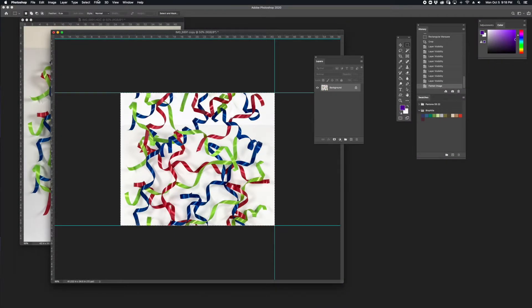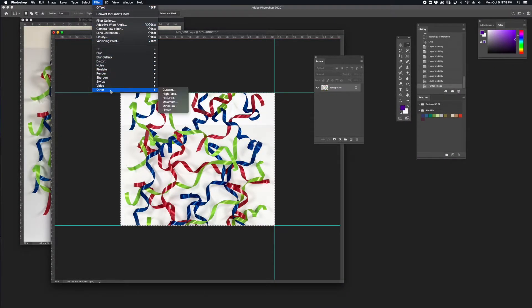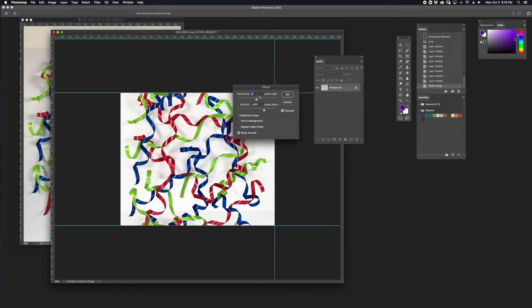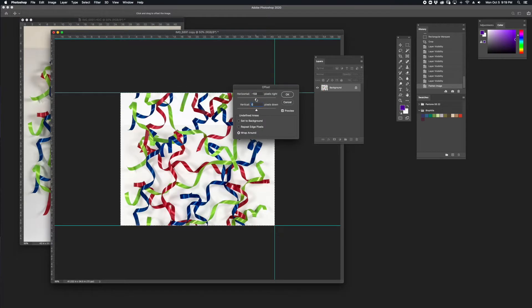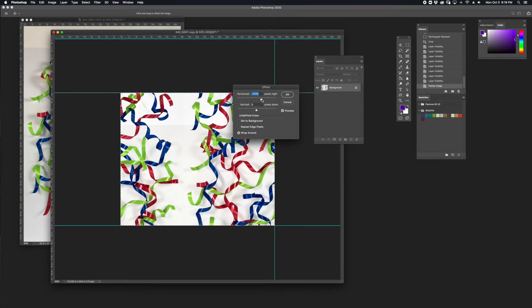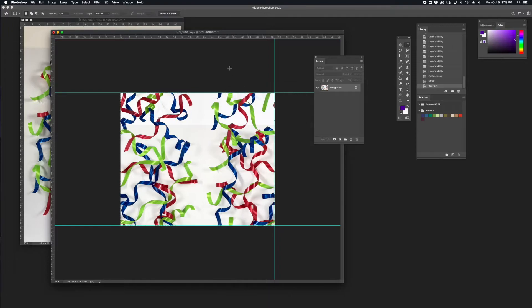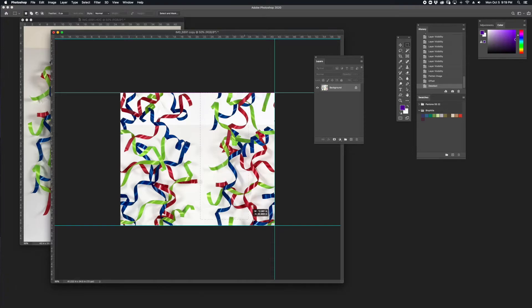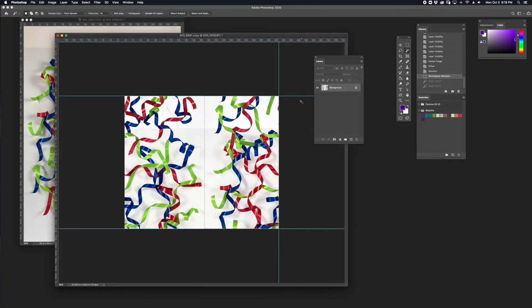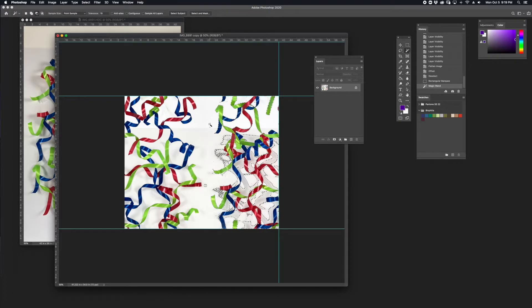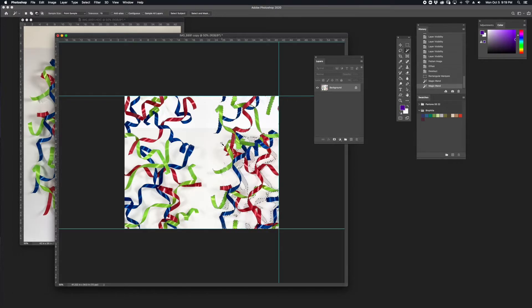This time around, I'm going to offset horizontally. I'm going to do the same thing I did before, but this time I'm going to make my selection vertically. I'm going to use the magic wand to delete areas in the background.